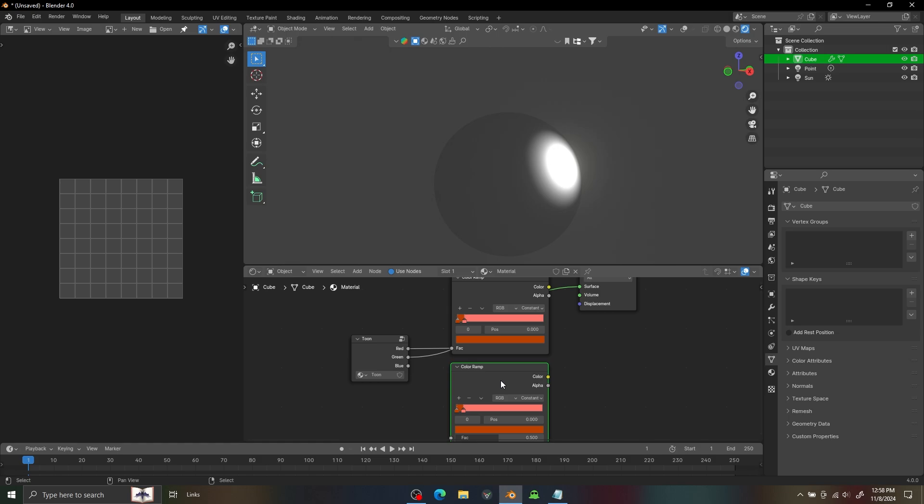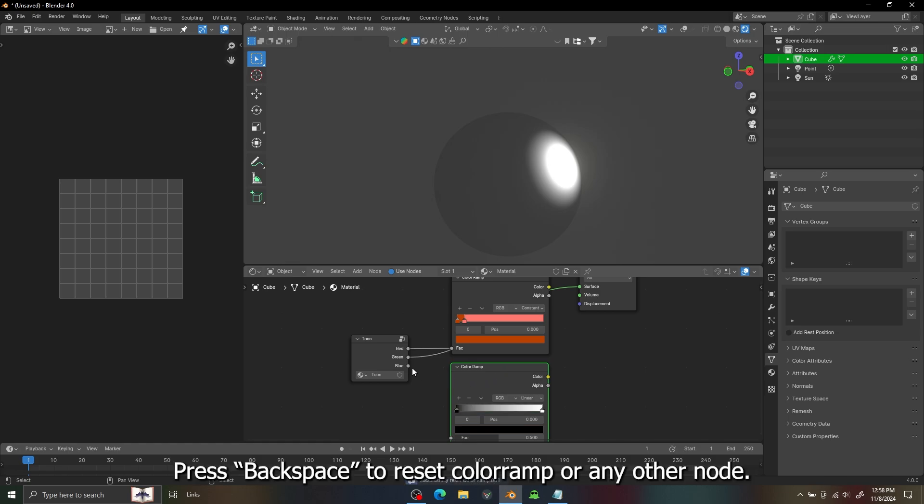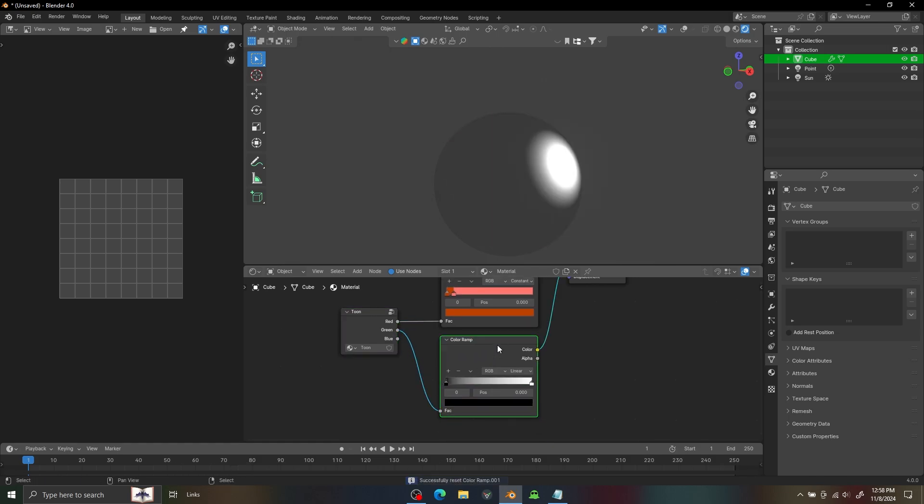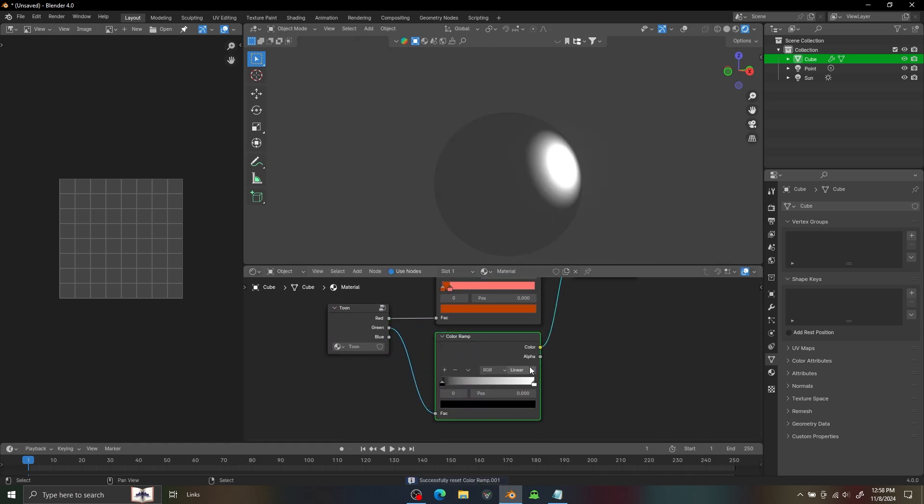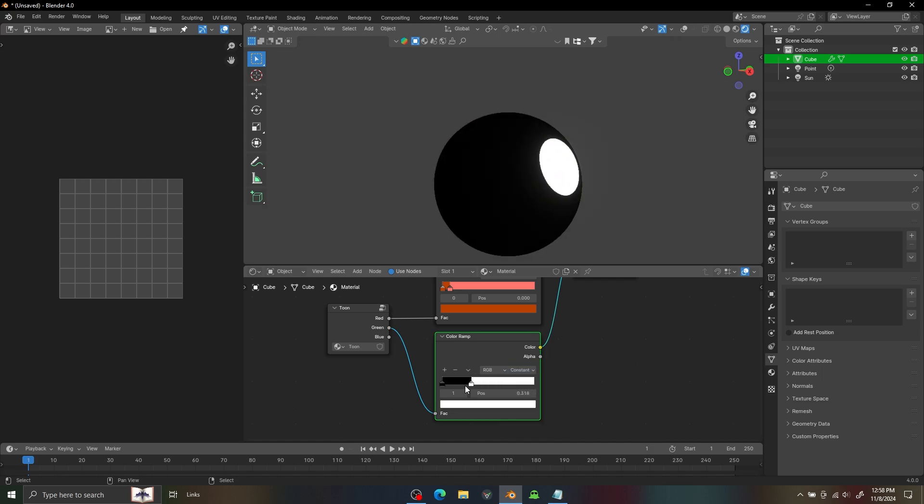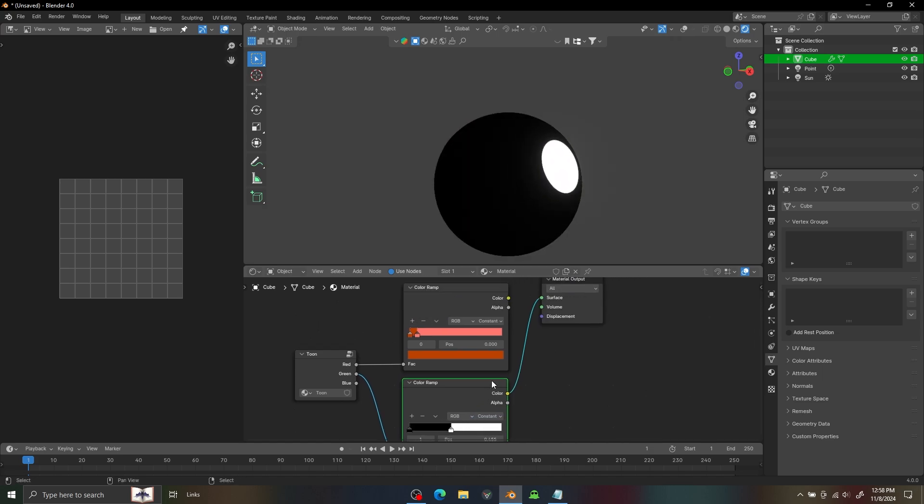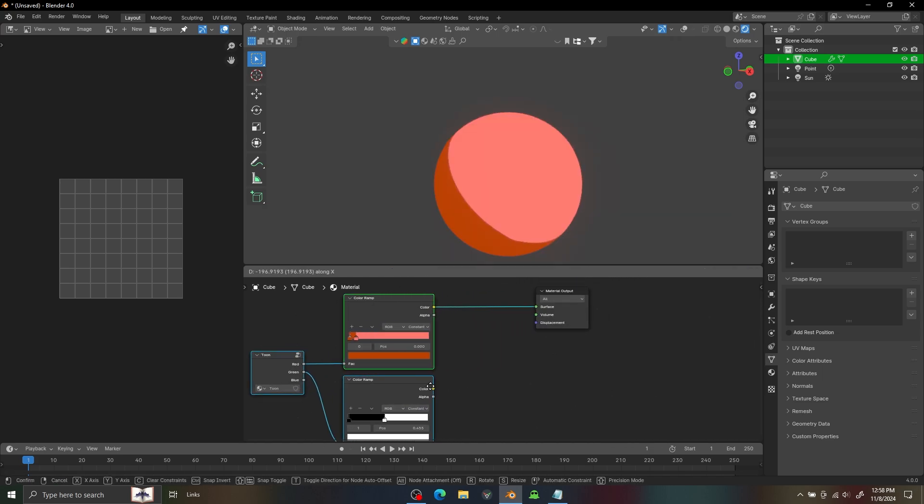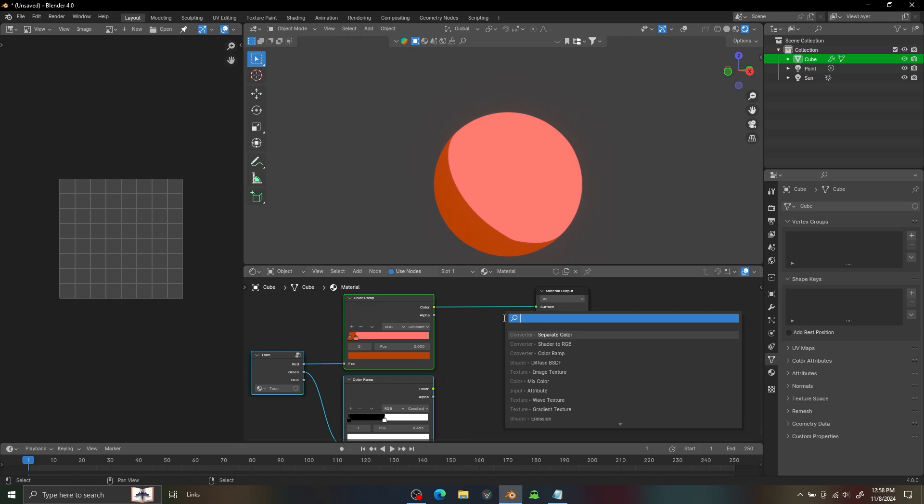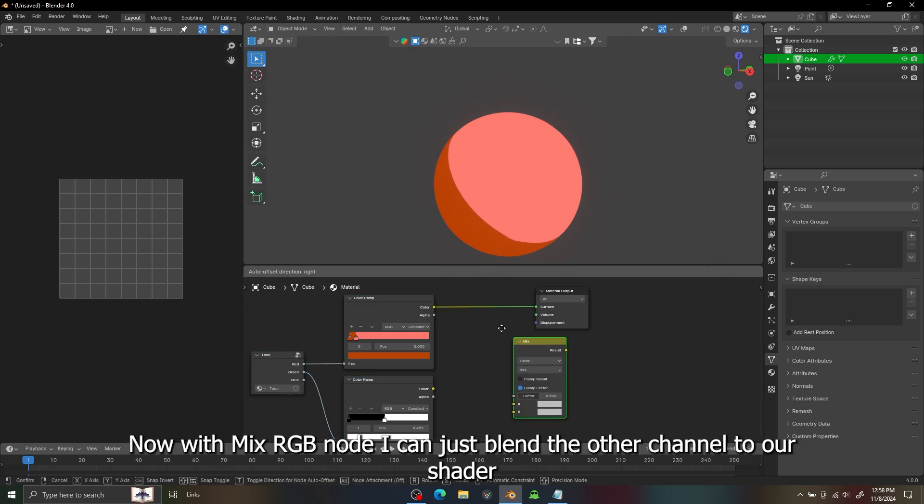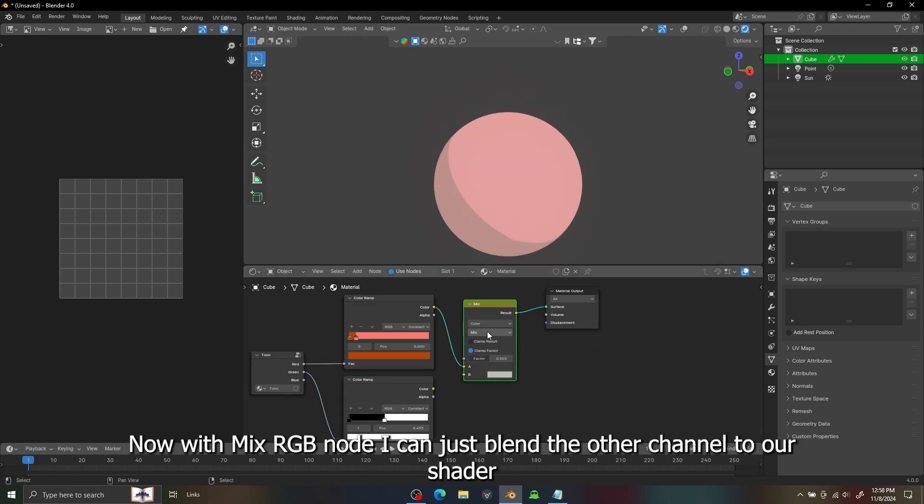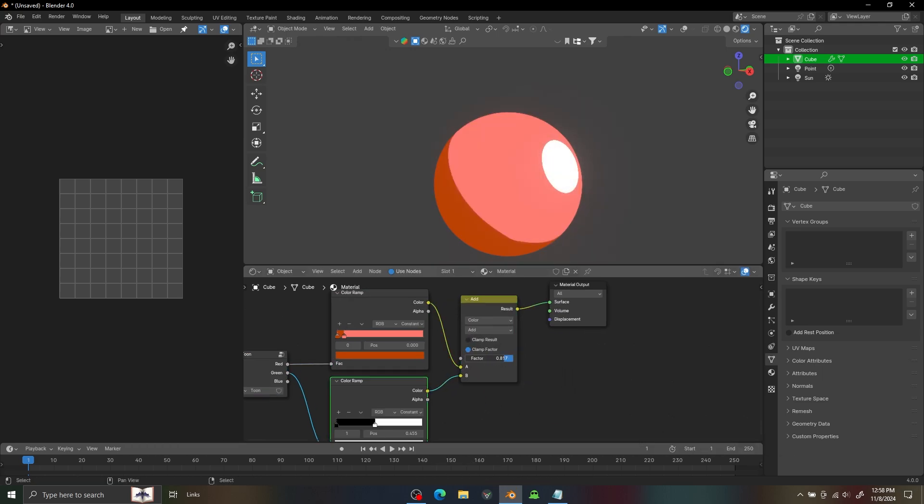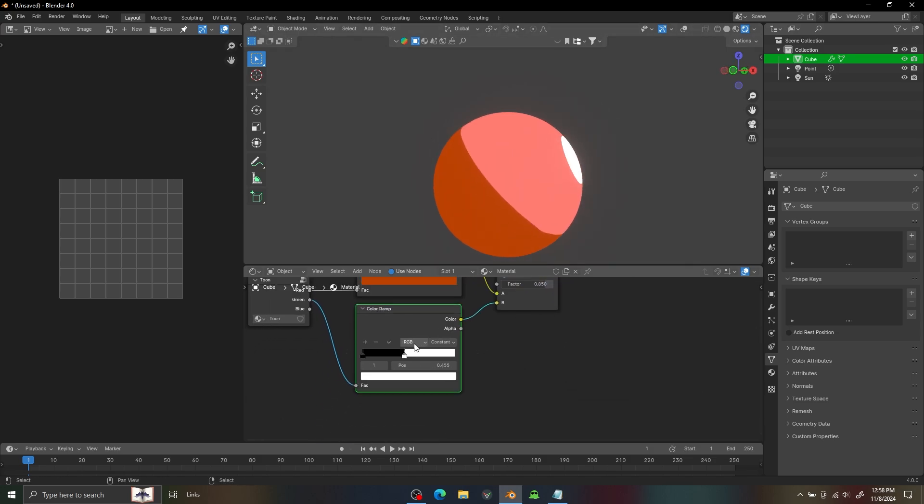I'm going to add another color ramp, and with this we can just use the green channel to add highlights to our object. With the Mix RGB I can just add it to our shader and we get a highlight with a separate light.